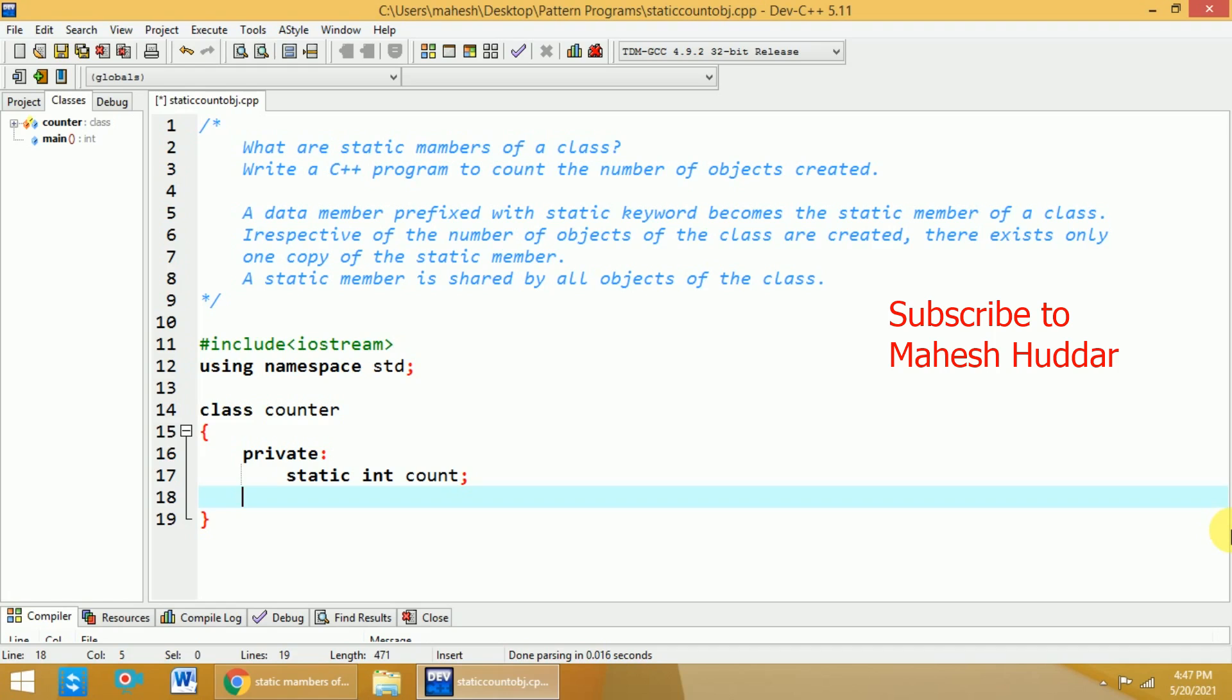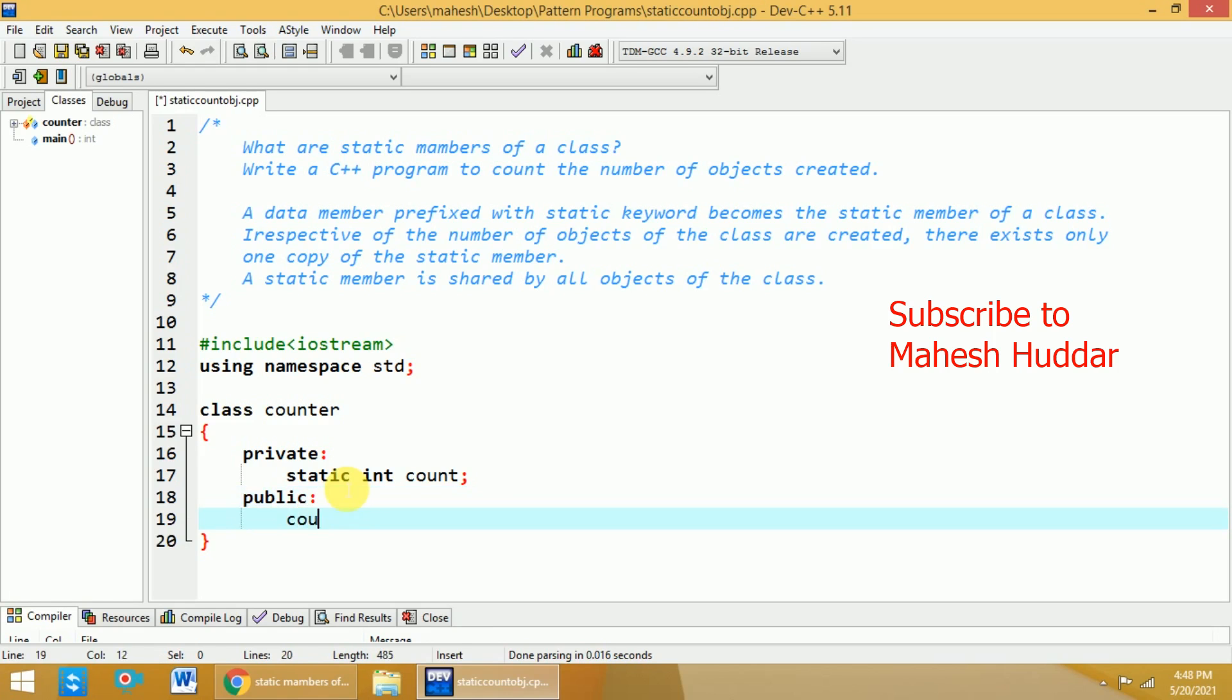It will be the new value and shared by all the objects. We need to initialize this particular count outside the class. That I will show later. First, we will add public section of this particular class. Within that, I will add one constructor here.